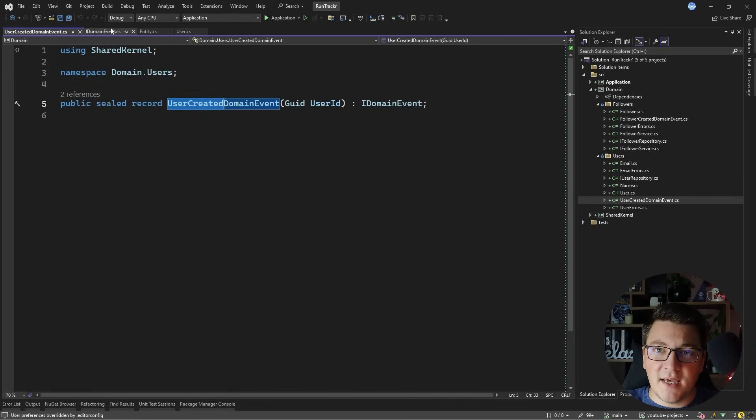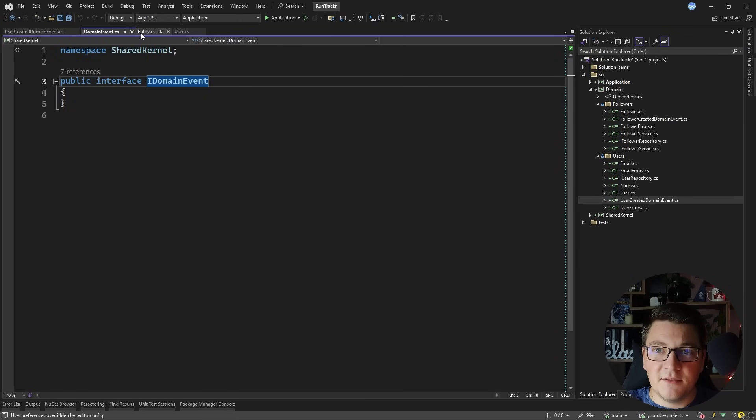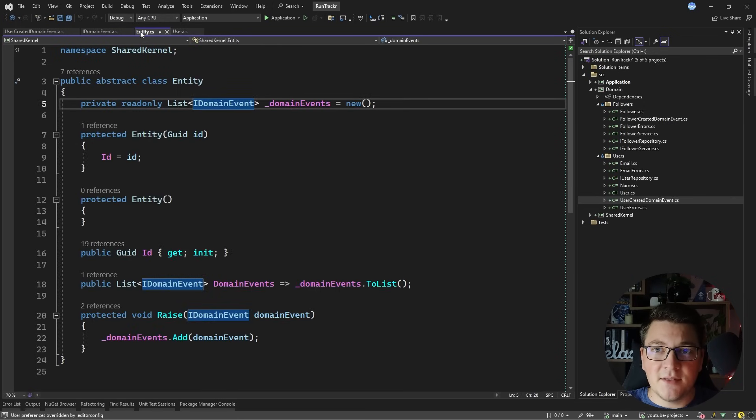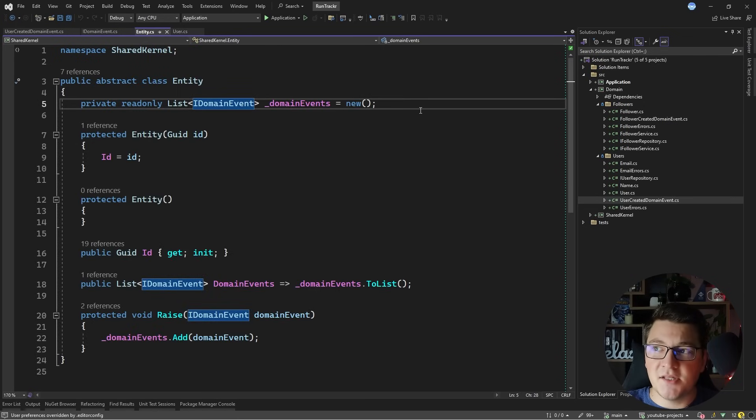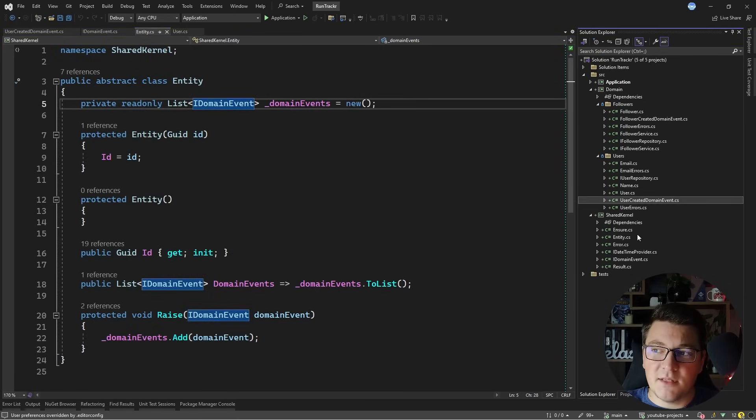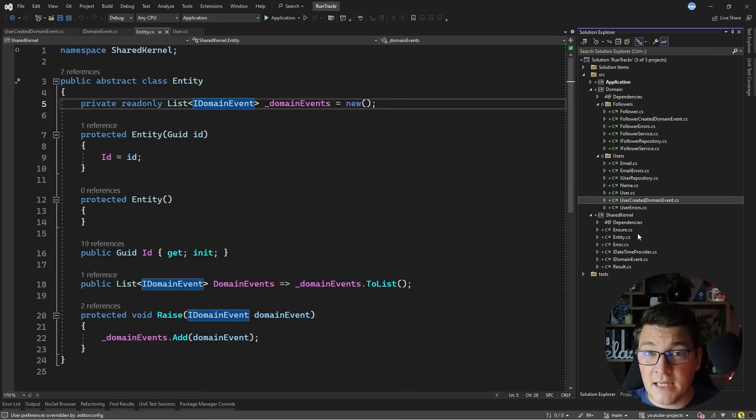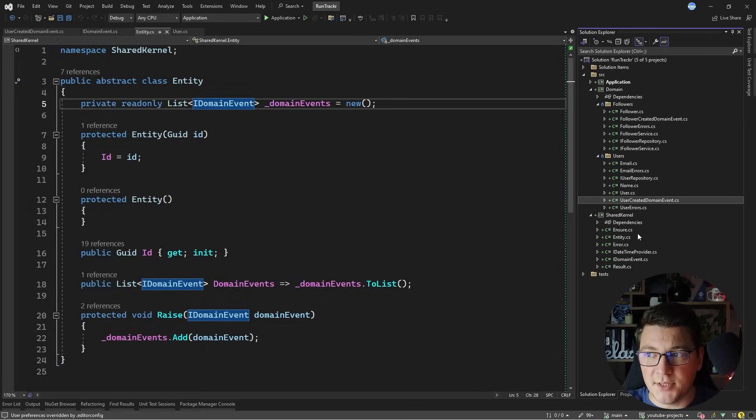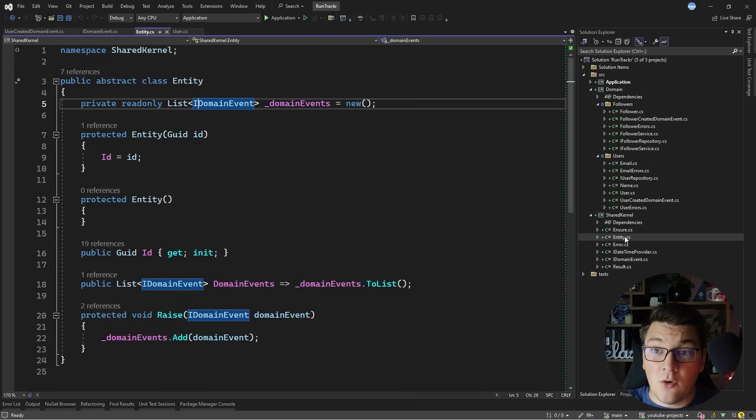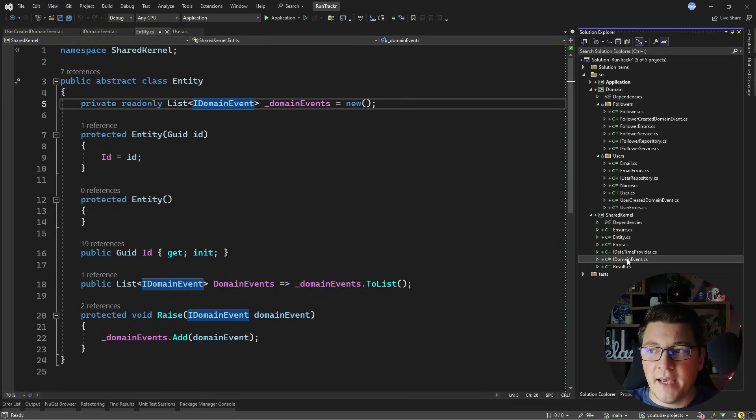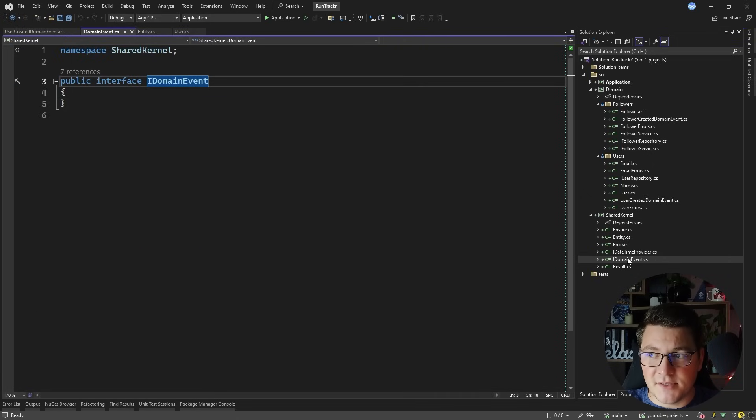You'll notice that the domain event and the entity types aren't actually inside of my domain layer. I define them in something that's called a shared kernel. This is another idea from domain-driven design allowing me to share common models between my bounded contexts. Right now I have an entity and a domain event inside.